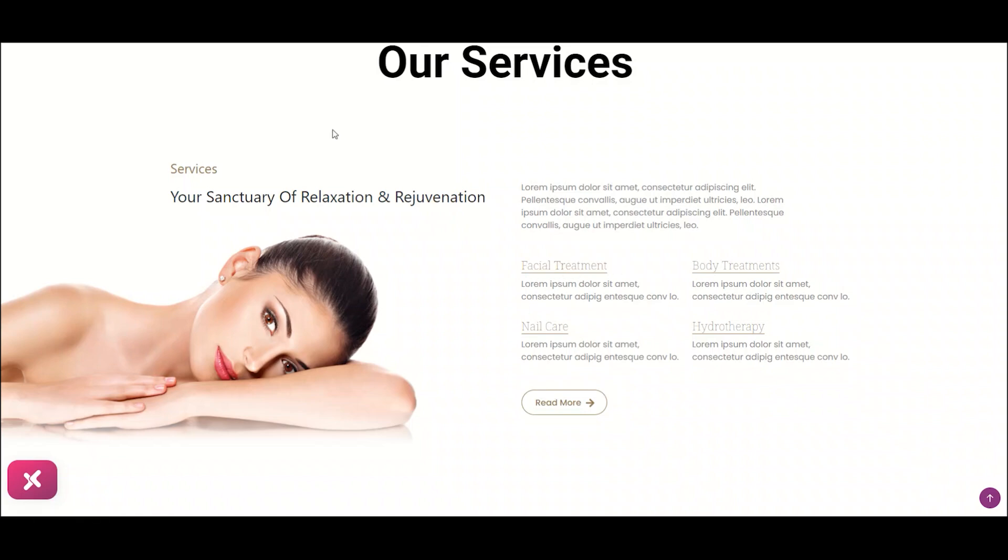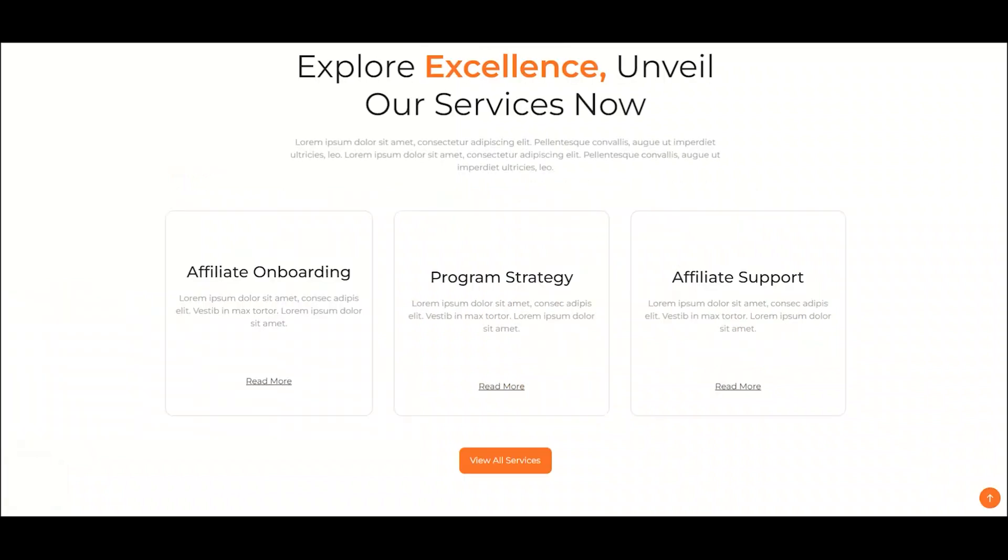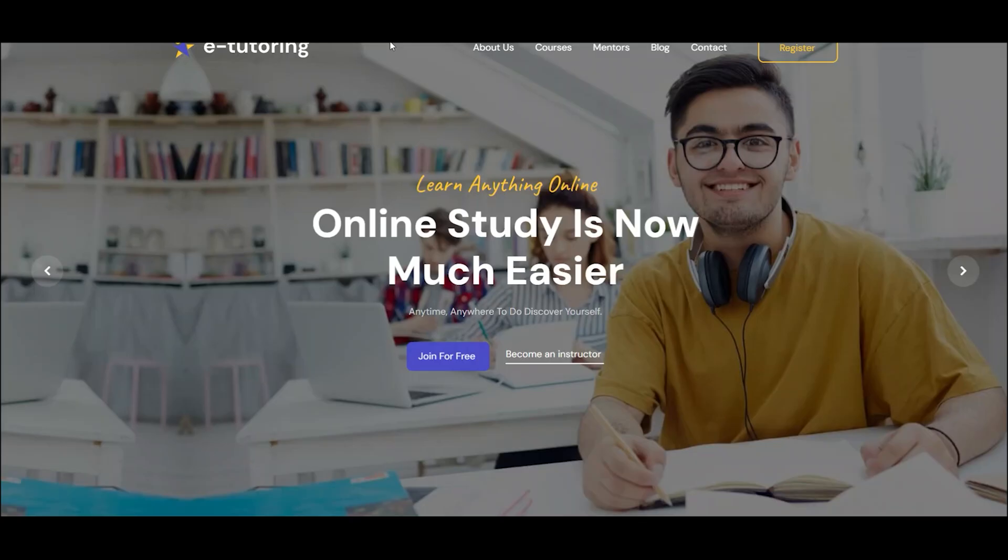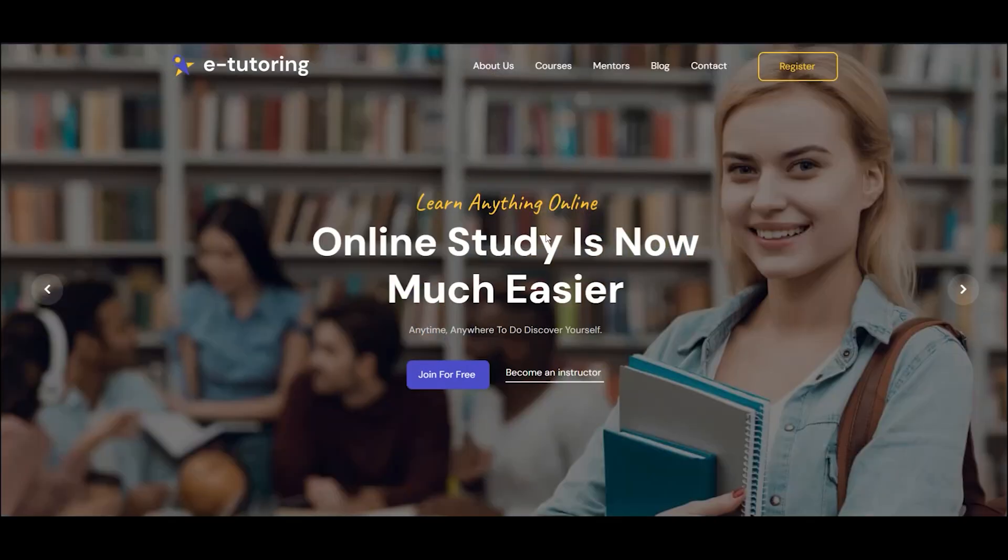E-commerce websites use animated link widget to highlight special offers on new products. Blogs use this widget to add visual interest to their content. Not only these, but it can also be used in education websites like this.